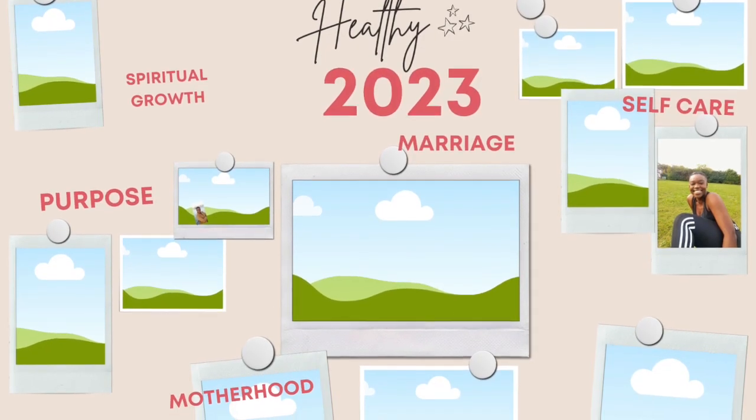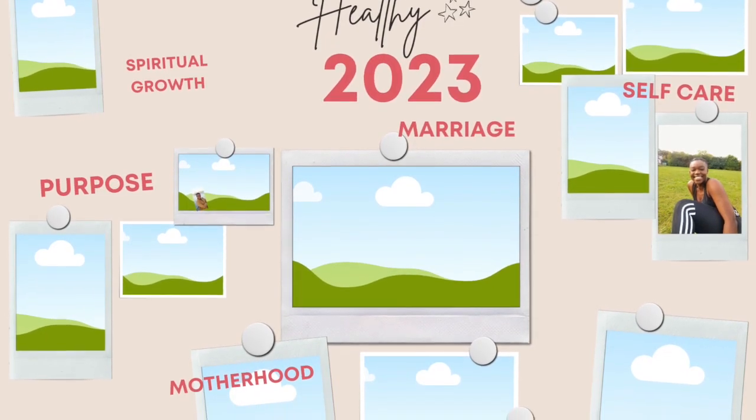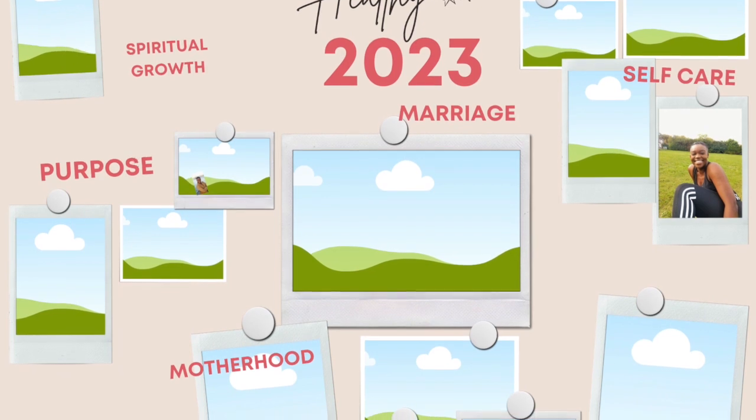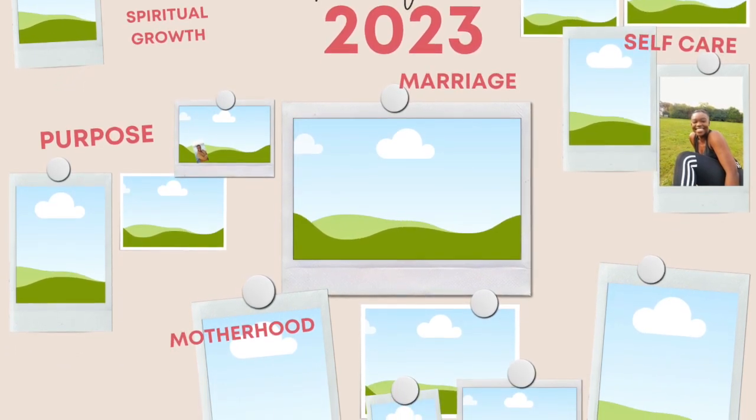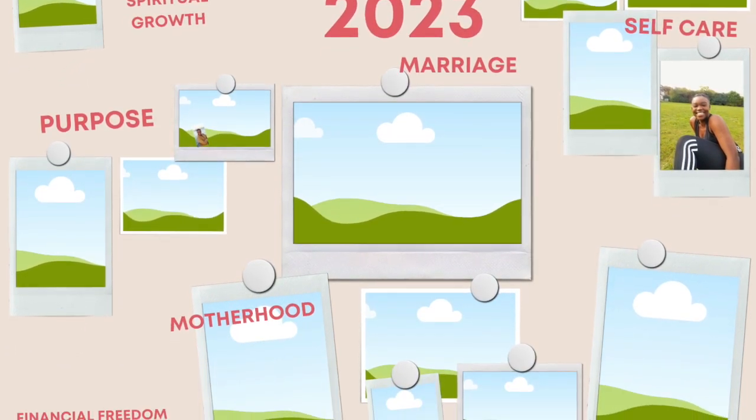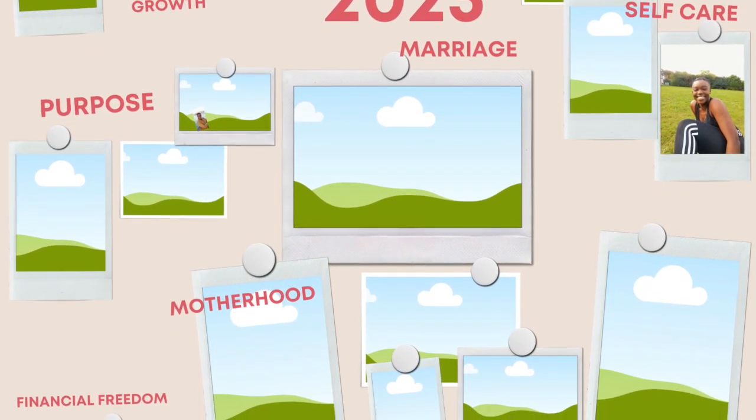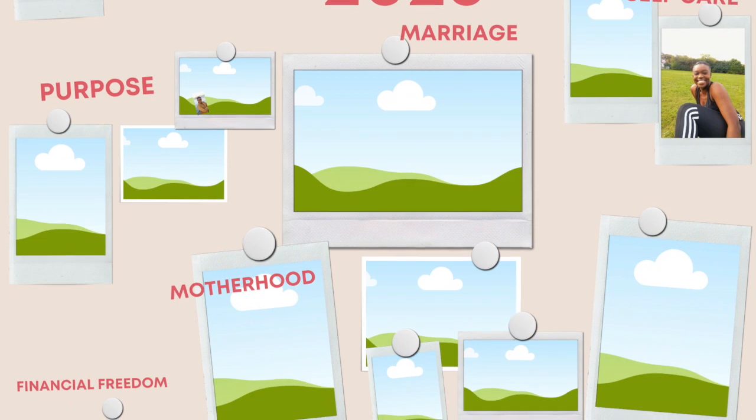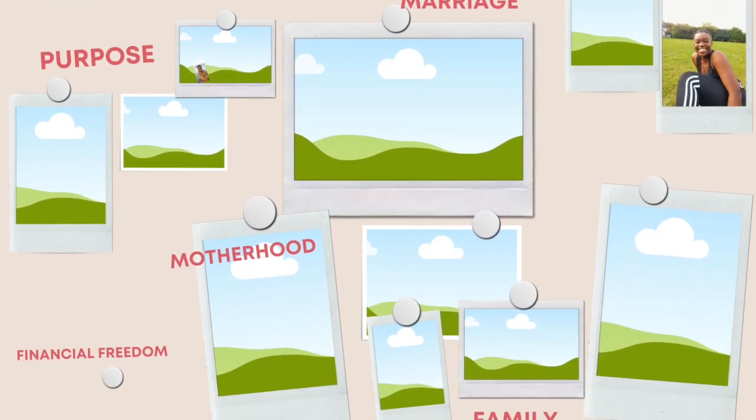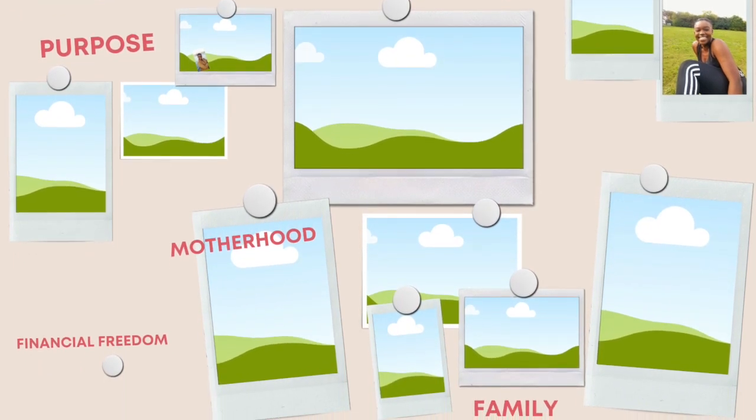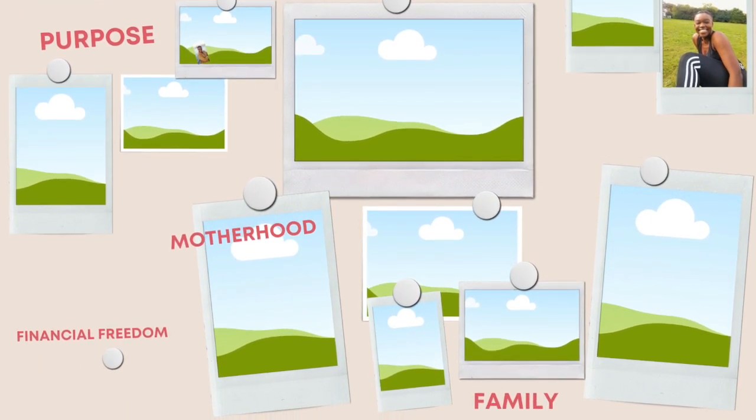For example, I'm going to have a subheading for purpose. I'm going to have a subheading for marriage. I'm going to have a subheading for family. I'm going to have a subheading for motherhood and so forth. So you choose your subheadings and do the same.